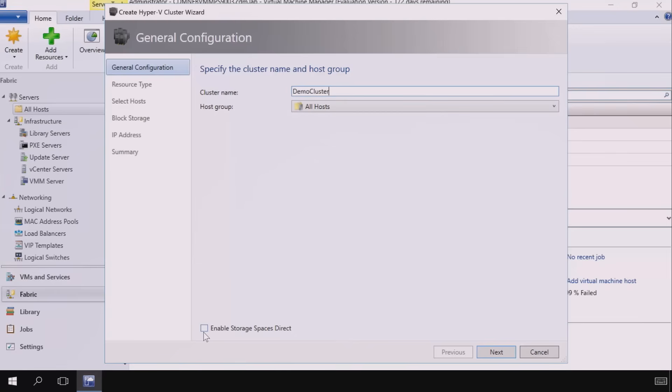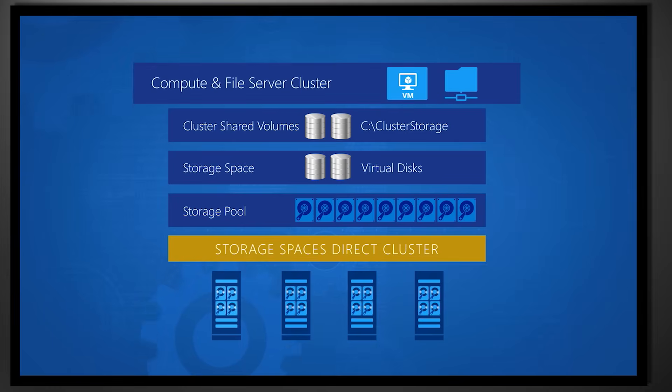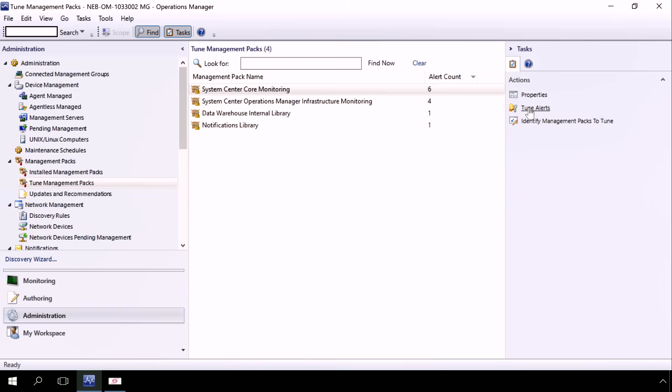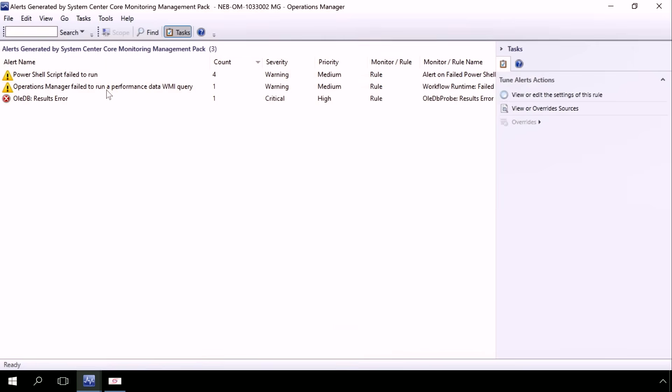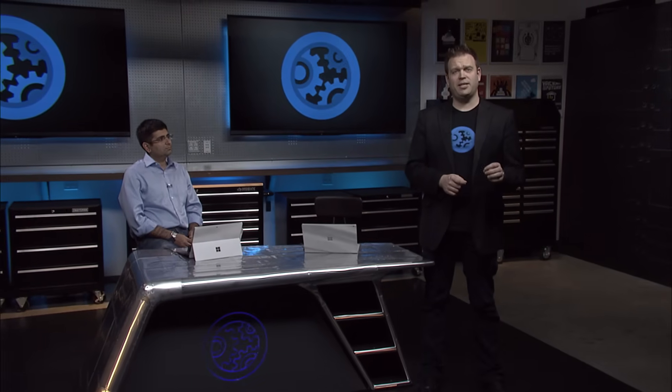We're also going to build hyper-converged storage clusters using new Storage Spaces Direct technology. We're going to tune alerts and discover management packs more easily with Operations Manager, and we'll see what's coming for hybrid management across your data center and the cloud.